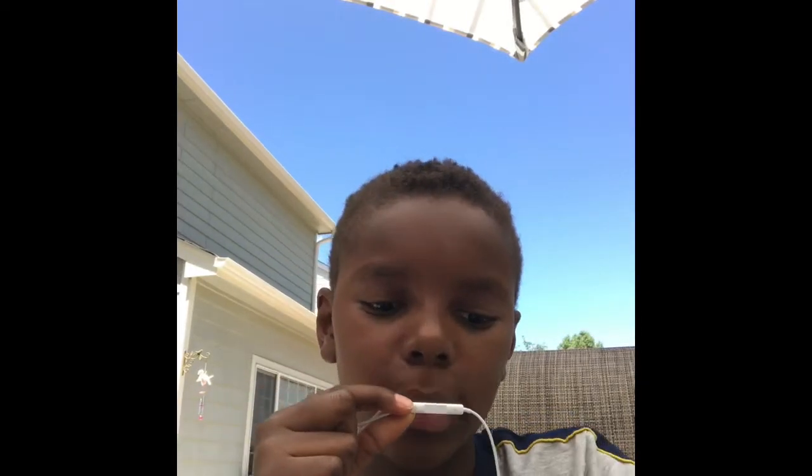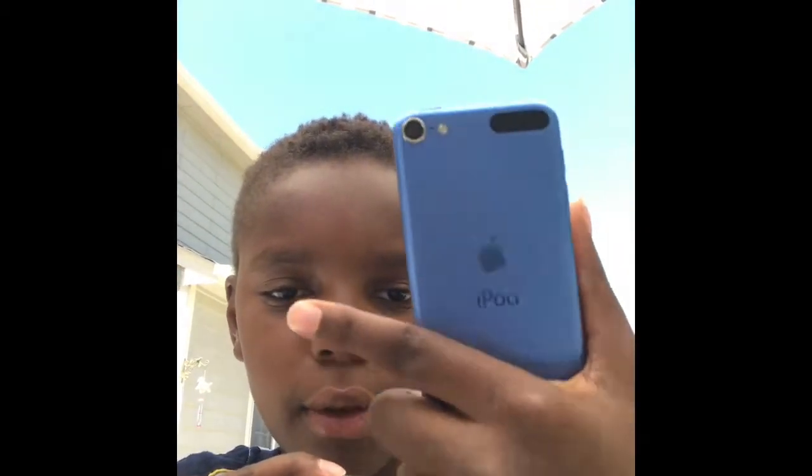What is up guys, welcome back to my channel, it's me. In this video today I will be helping you guys with new devices. This will only work on iOS devices — Apple devices, iPhone — whichever kind of Apple device you have. I have an iPod here and I'm recording with my brand new iPhone 7 Plus.